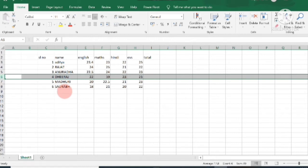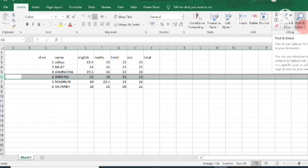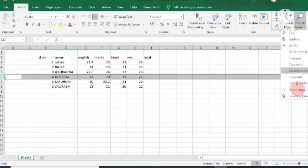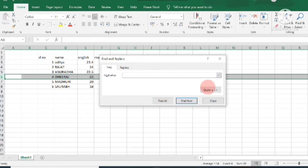Next, if you want to search for a record, go to the Home tab and click on Find & Select. Then select the Find option from the menu. The Find and Replace dialog box will appear. In this dialog box you can type anything you want to find or change.